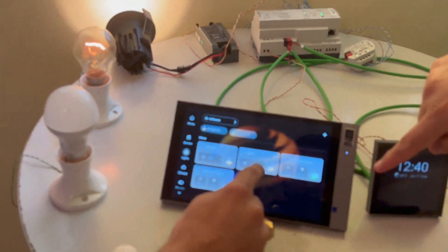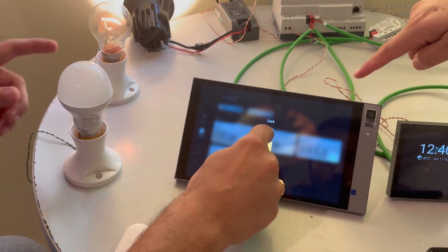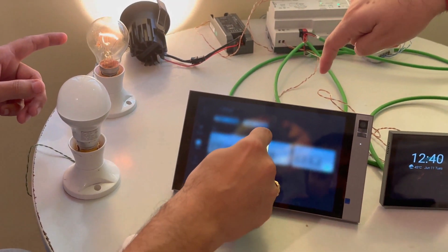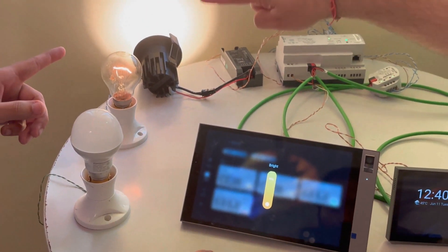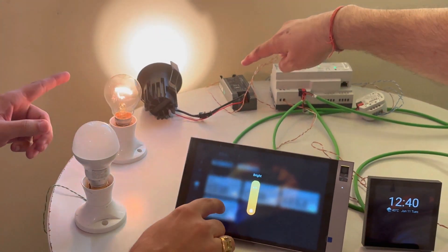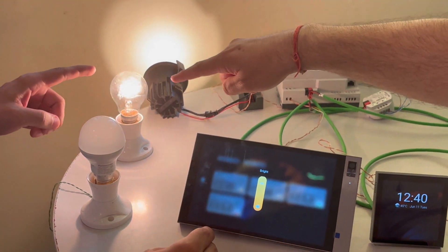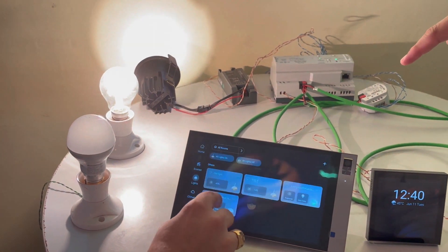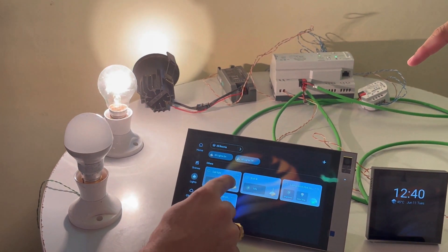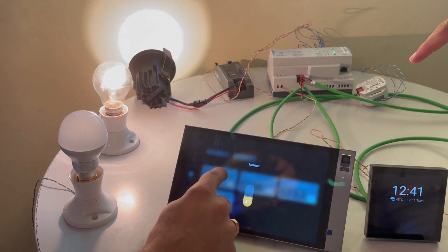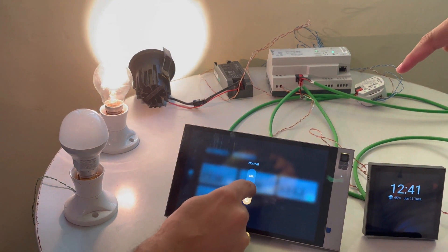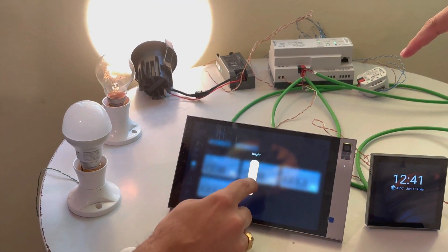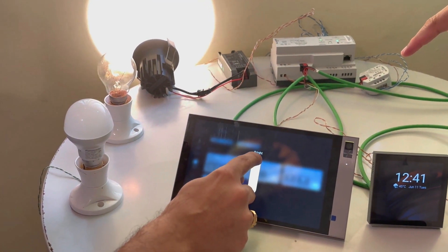So this is the face cut bulb — you can see the brightness going up. This is the face cut one, and this is the DALI one. In case of long press, you go to the brightness control and you can increase or decrease the brightness accordingly.